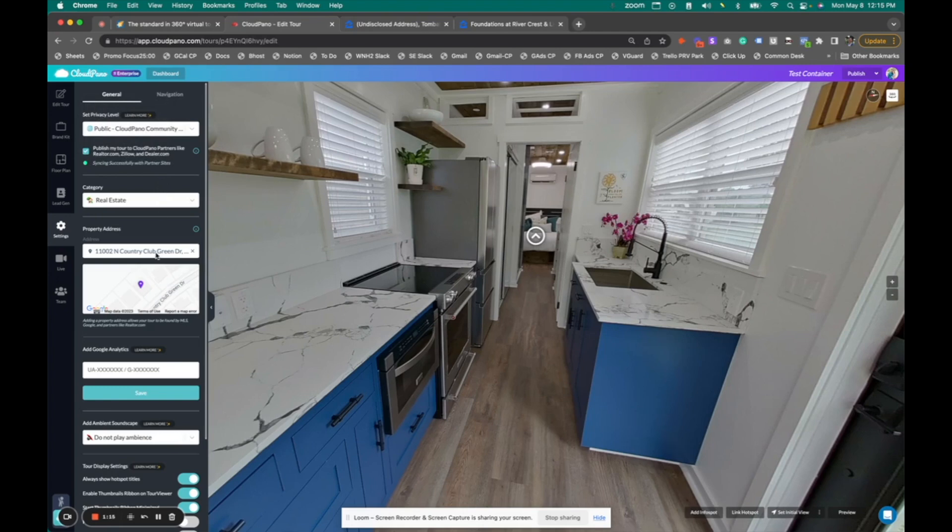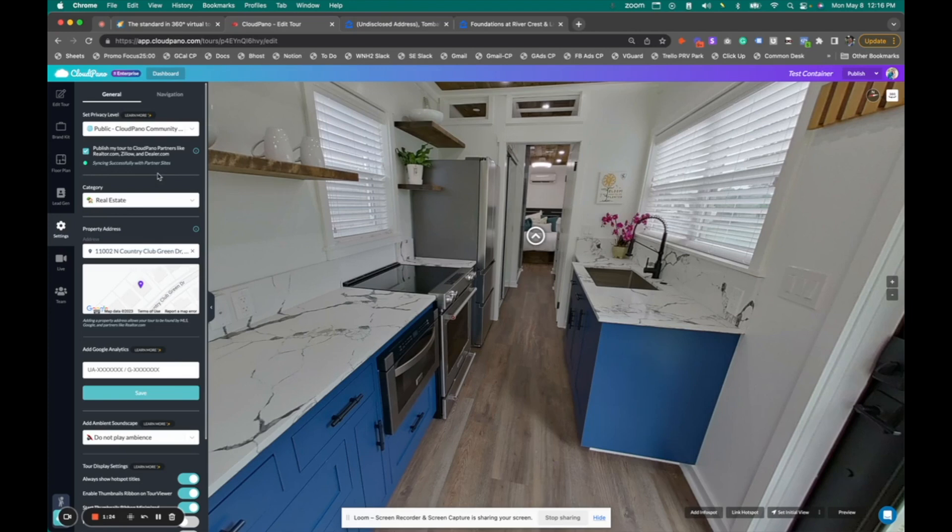And if you add the address on cloudpano, you'll see this little light, this indicator that says successfully syncing with partner sites. So what's this look like? Once you've got an address to cloudpano, that's all you've got to do.